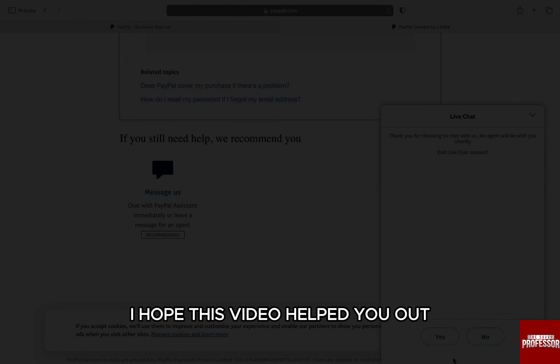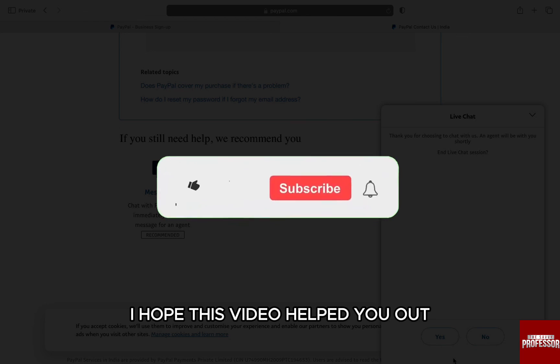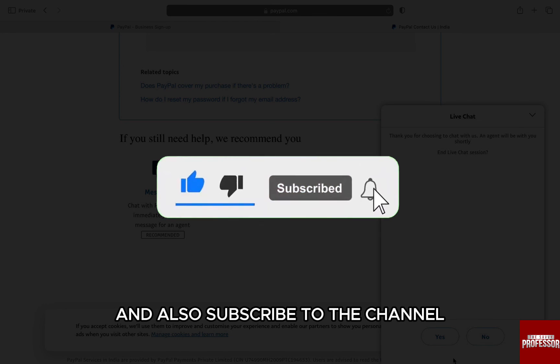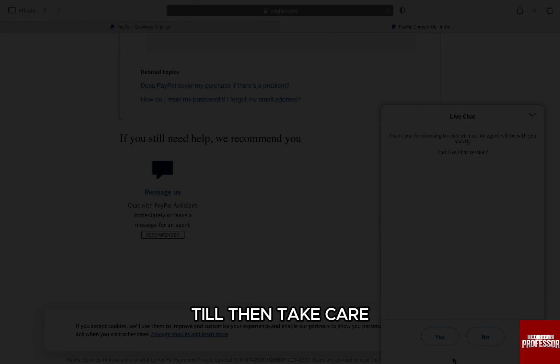I hope this video helped you out. If it did, then don't forget to smash that like button and also subscribe to the channel. I will see you in the next one. Till then, take care.